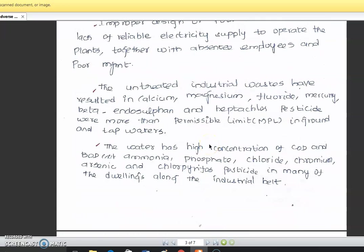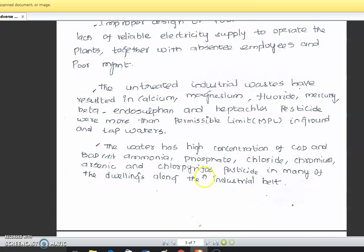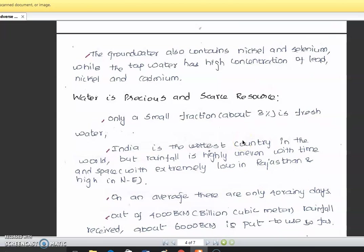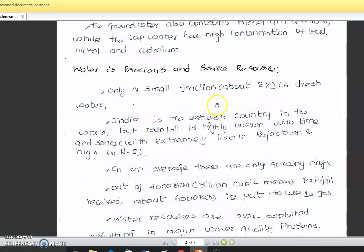Untreated industrial wastewater results in calcium, magnesium, fluoride, mercury and other elements exceeding permissible limits in ground and surface waters, with high concentrations of lead, nickel, and calcium. Water is a precious and scarce resource — only a small fraction, about 3%, is fresh water in our world.